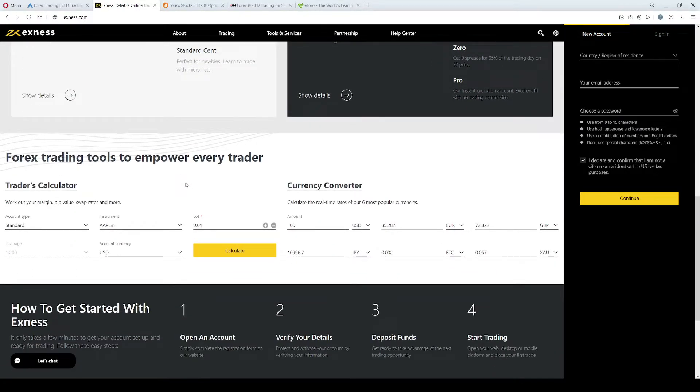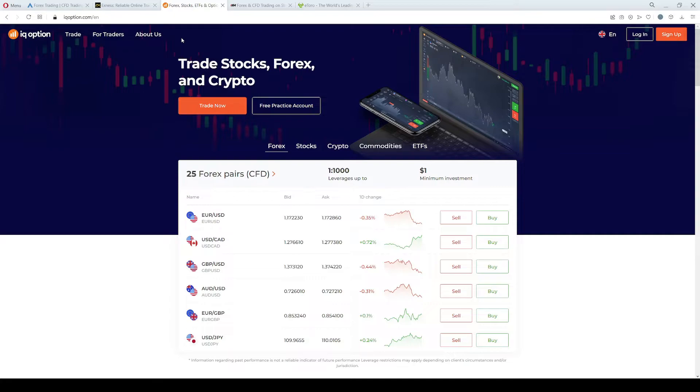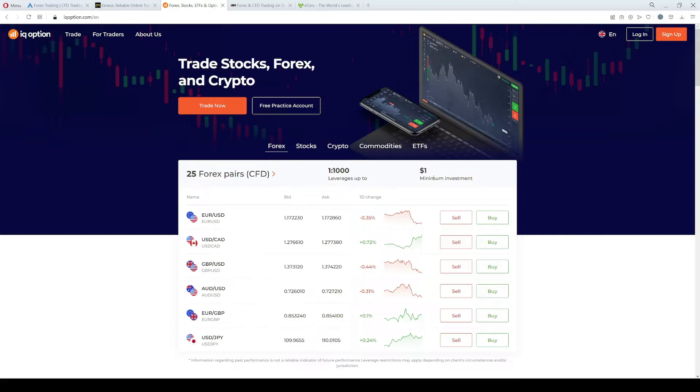The third broker on our list for traders from Kenya is IQ Option. IQ Option was founded in 2013. It is a brand regulated by the CySEC in Cyprus, and the minimum investment is 1 USD and the minimum deposit to open a real account is 10 USD. They have their own in-house built trading platform which you can gain access to by opening a free or real account.